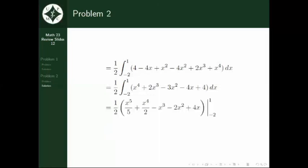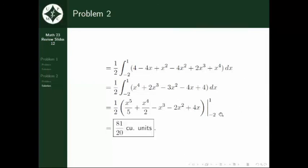Integrating with respect to x, we have one half times (x raised to 5 over 5 plus x raised to 4 over 2 minus x cubed minus 2x squared plus 4x). Evaluating this with the limits of integration for x, we get 81 over 20 cubic units.